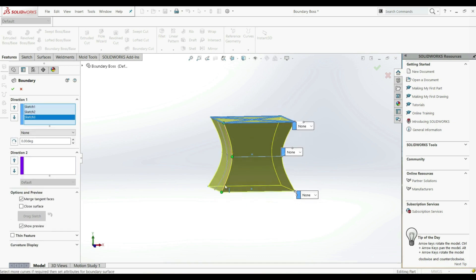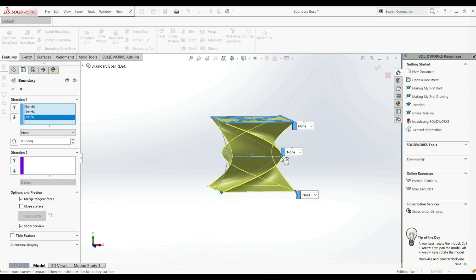Here you can also see we have those connectors. We can move them — for example, to here — and now our solid feature is twisted. Let's go back.